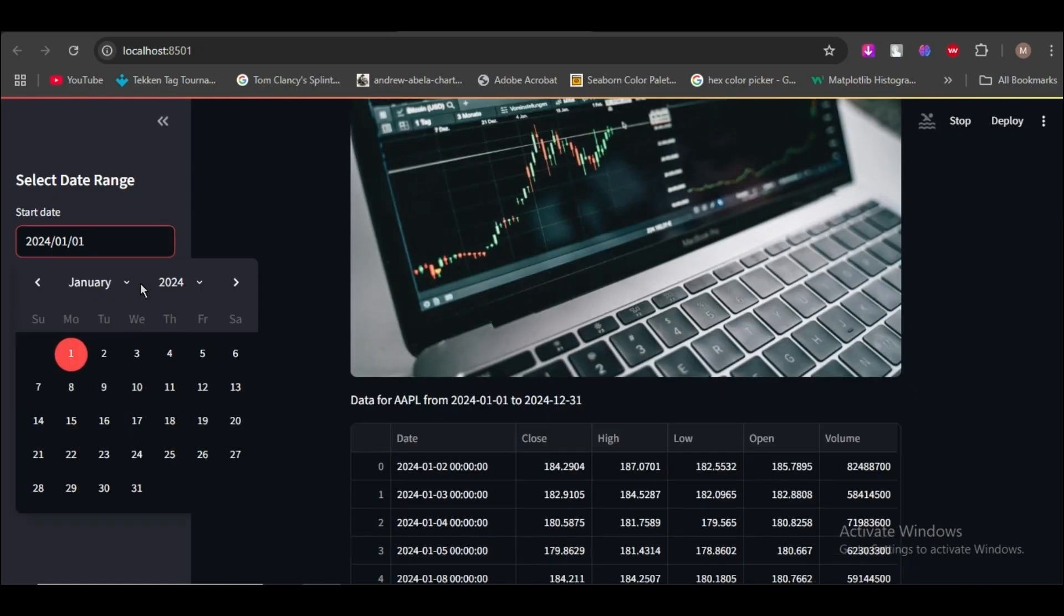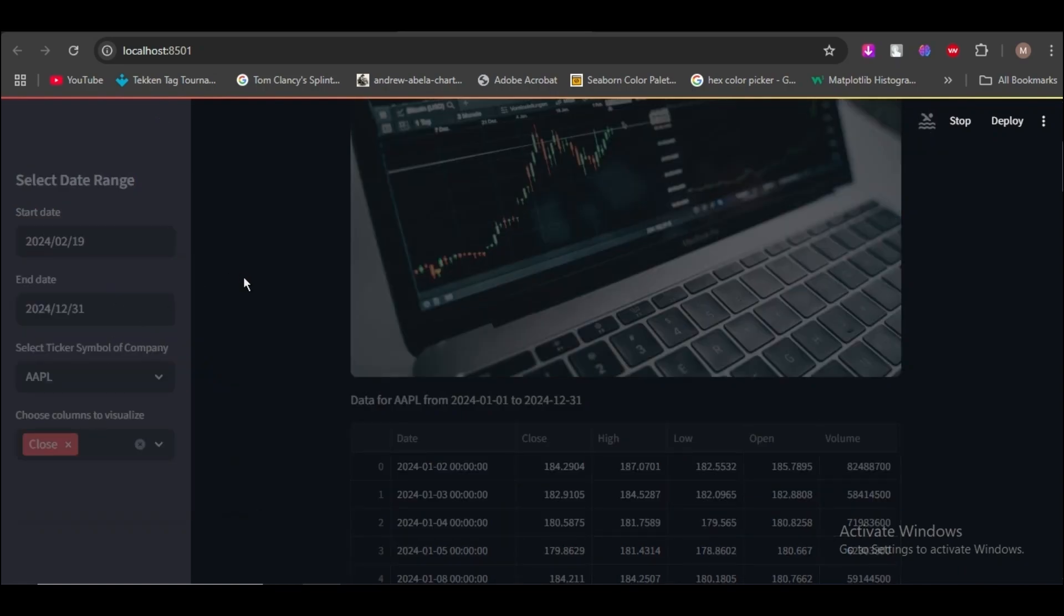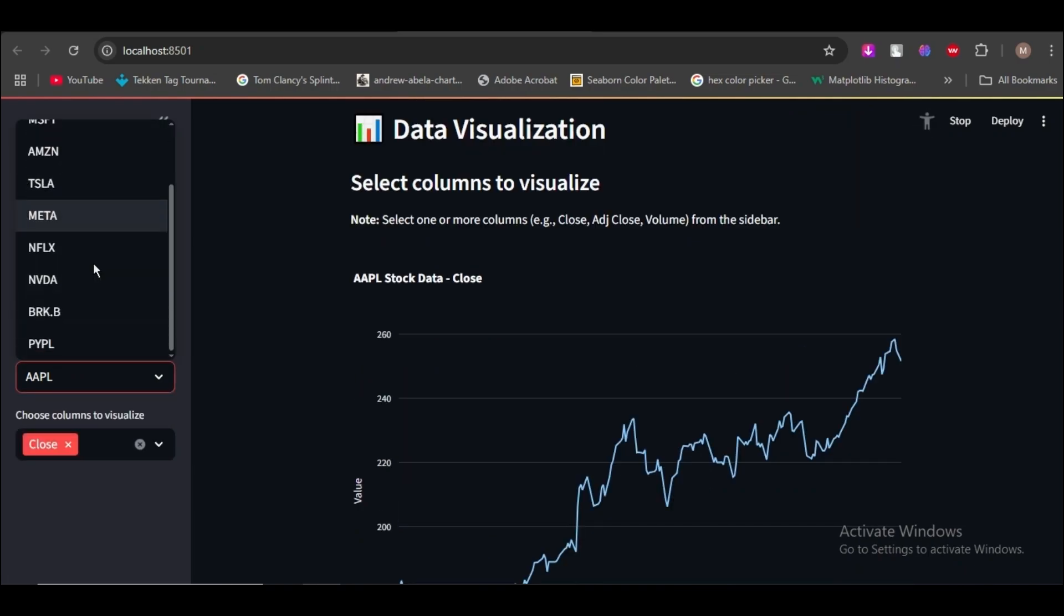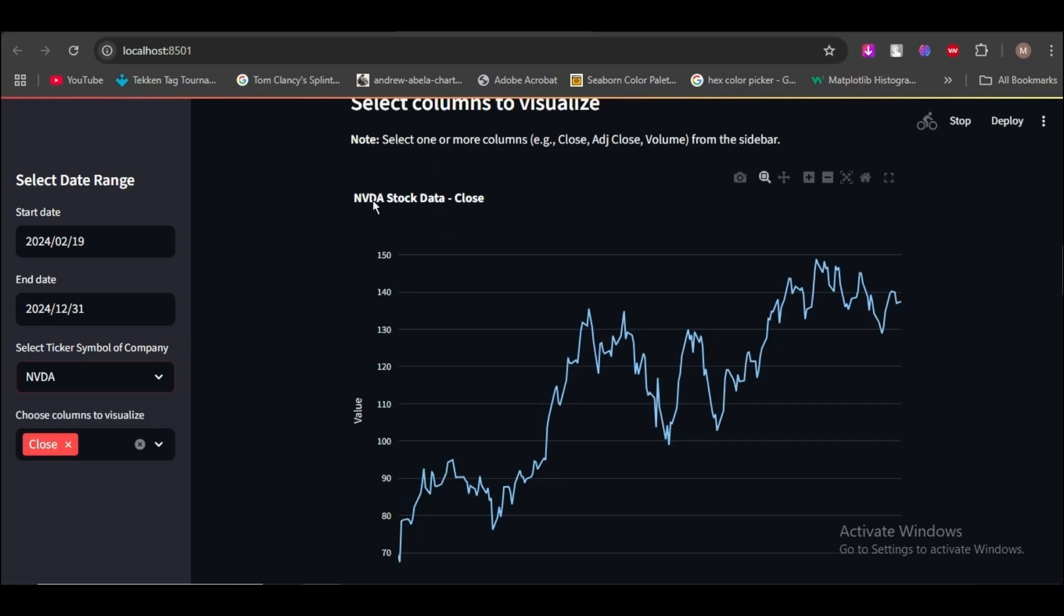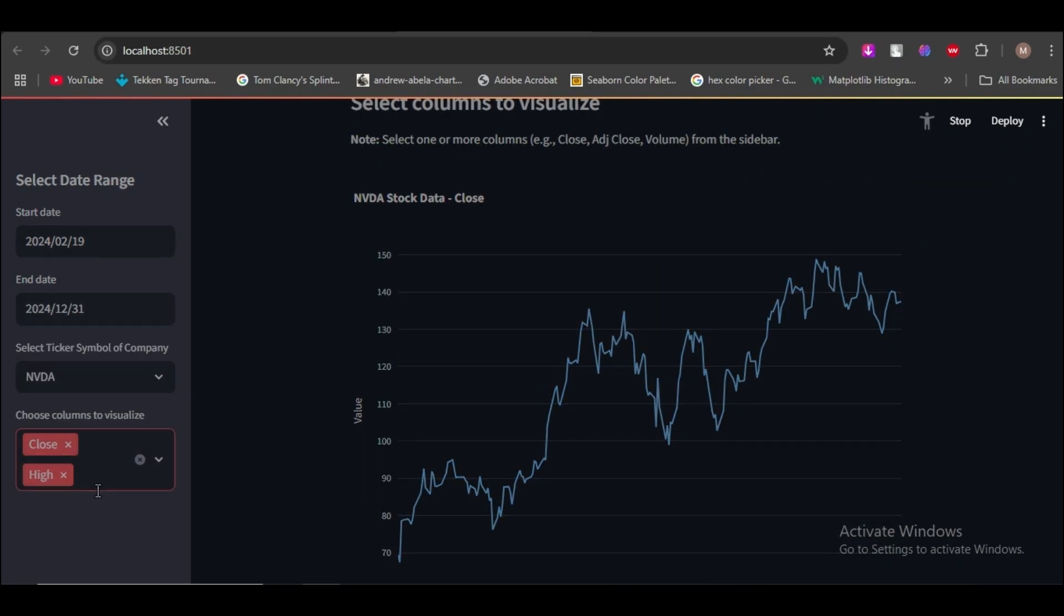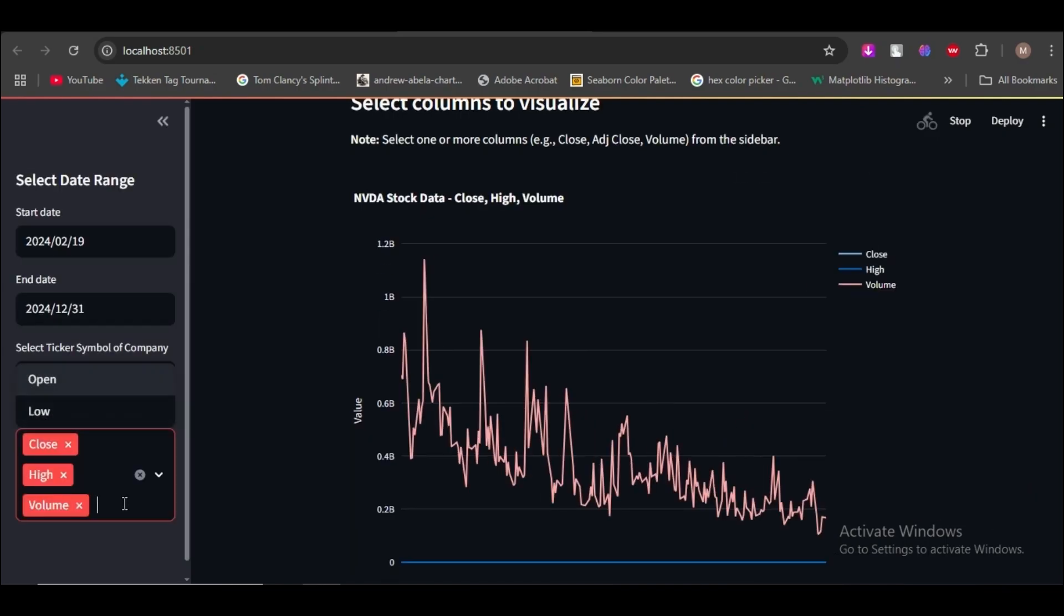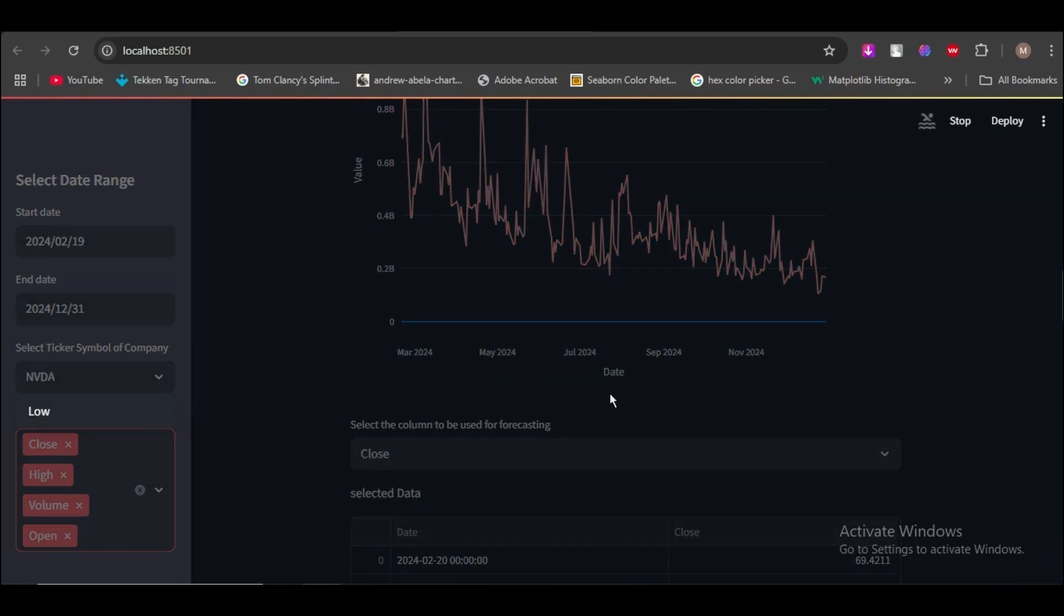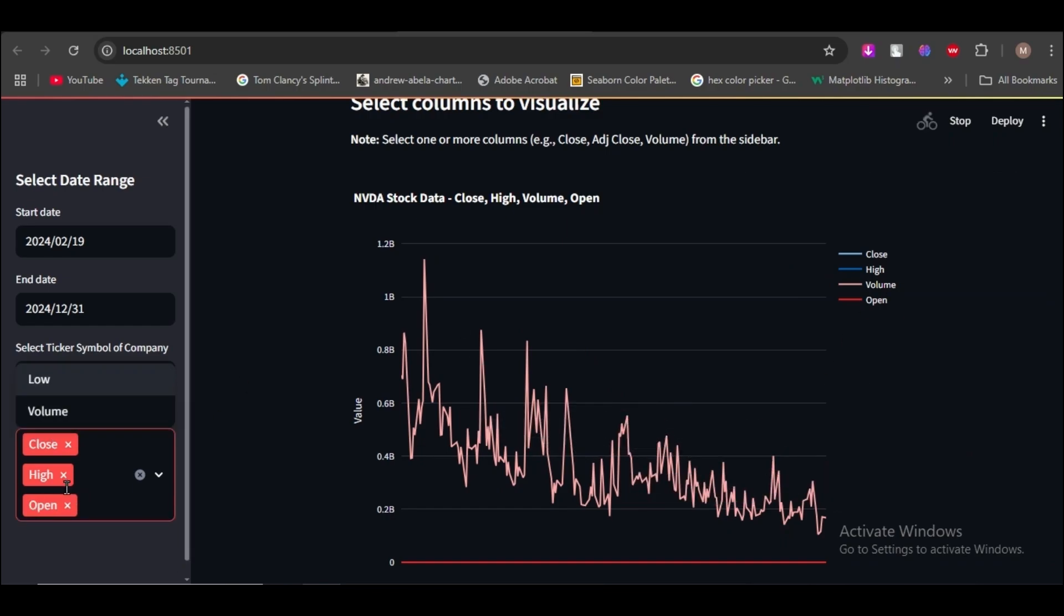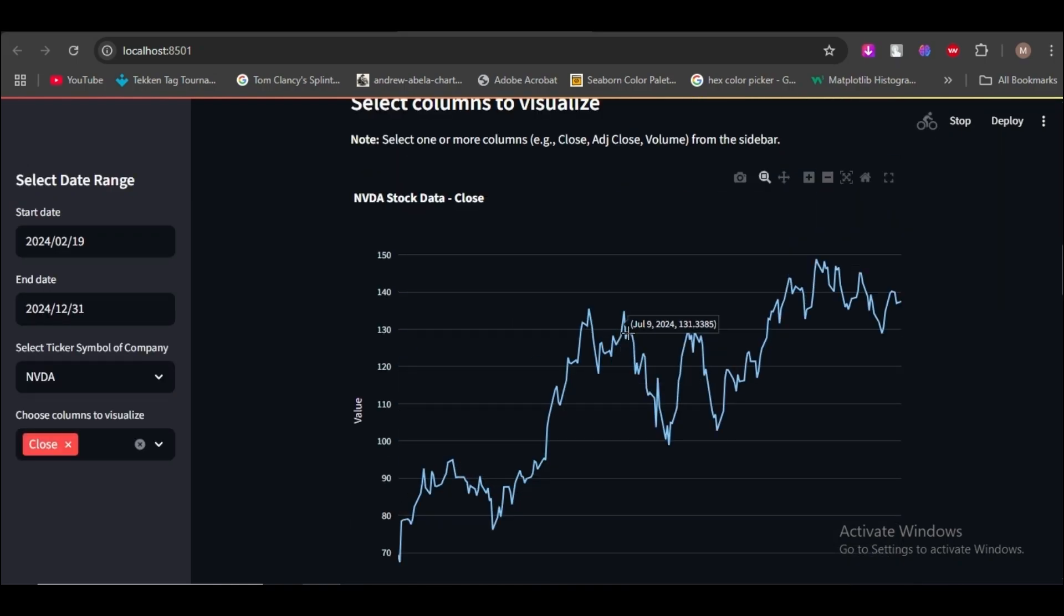On the sidebar you can select start and end dates, and you can also select the company ticker which you need to forecast. You can also select the column high, low, etc. Mostly people choose the close for forecasting. Here you can visualize the column values.